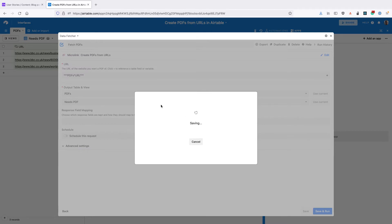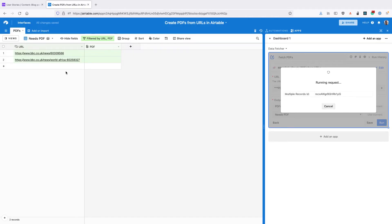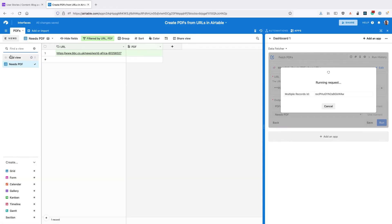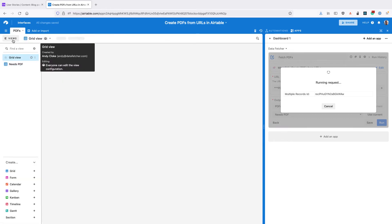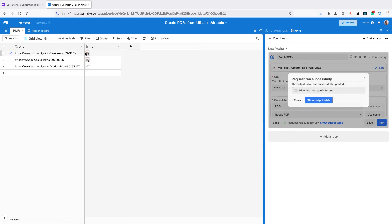Then click on Save and Run, and Data Fetcher is now going to run the request for every record in that Needs PDF view and create the PDFs as attachment files. You can see the records are moving out of that filtered view, and in our main view we're getting PDF files.